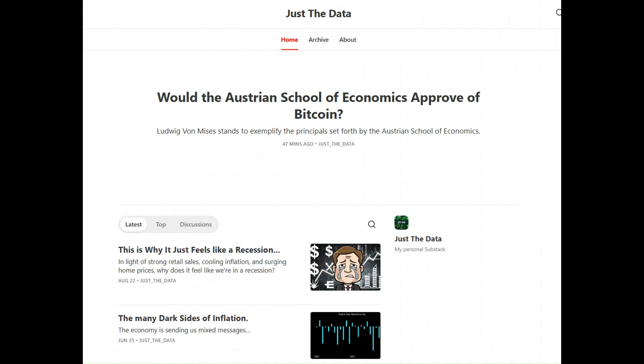We just published a new article on our 'Just the Data' Substack blog — we'll provide the link in the description and it's absolutely free to read. We hope this has been helpful and we look forward to seeing you back soon.